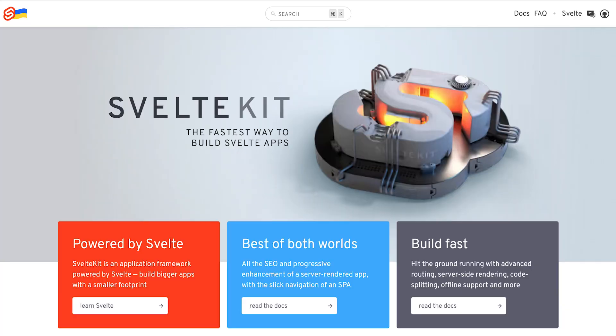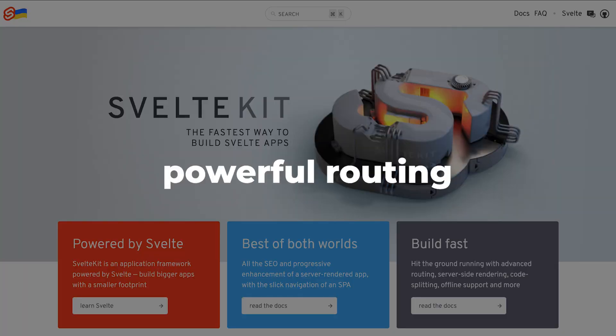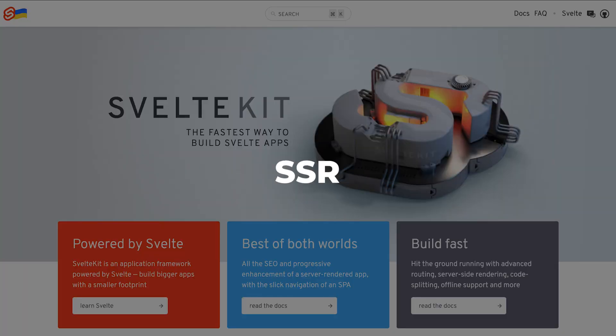However, the Svelte team didn't stop here. They came up with SvelteKit, a framework on top of Svelte, which offers a beautiful dev experience, powerful routing, server-side rendering, and crazy fast load times.